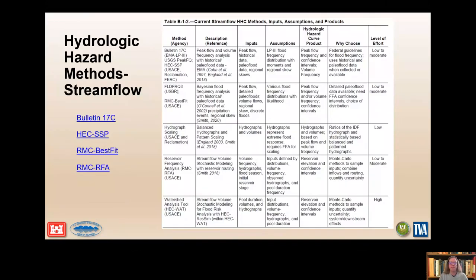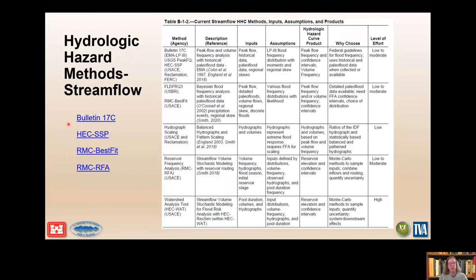Hydrologic hazard methods are classified based on their major input — stream flow or rainfall. Here is a current list of stream flow based methods with hyperlinks to reports, software, and manuals. Bulletin 17C is the Federal Flood Frequency Guideline used in HEC-SSP. The Bayesian Estimation and Fitting Software, RMC Best Fit, for flood frequency includes historical paleo flood data, precipitation events, and regional skew in combination to estimate a flood distribution. The Reservoir Frequency Analysis Software, RMC-RFA, is used to estimate reservoir stage frequency curves. These flow-based methods are then combined with precipitation or rainfall runoff based methods.